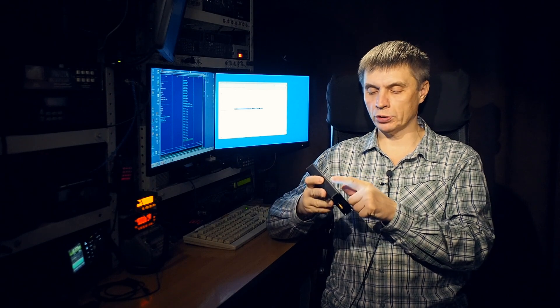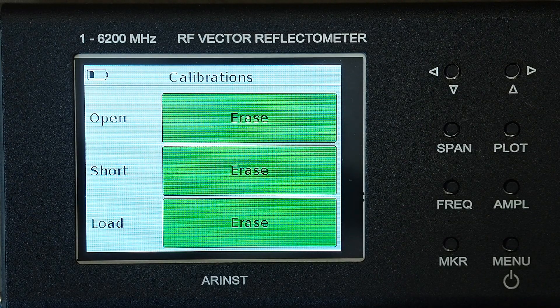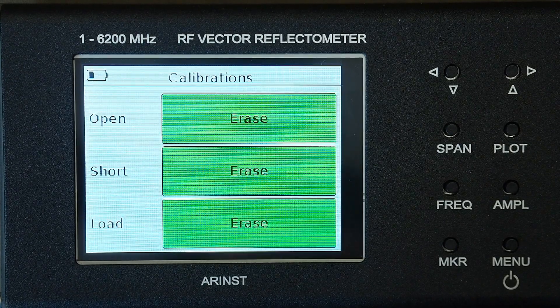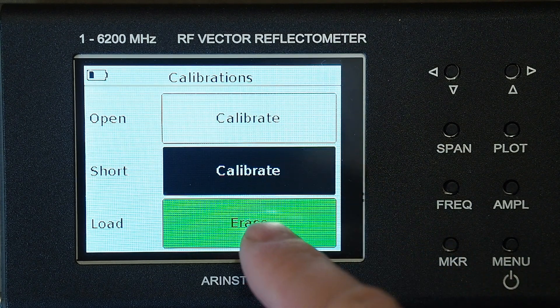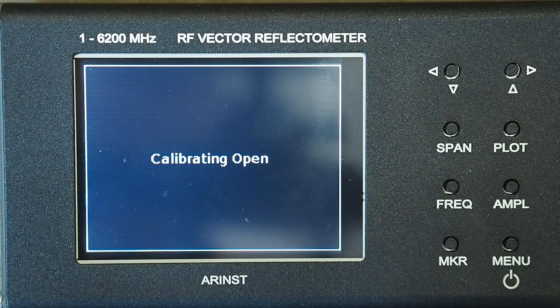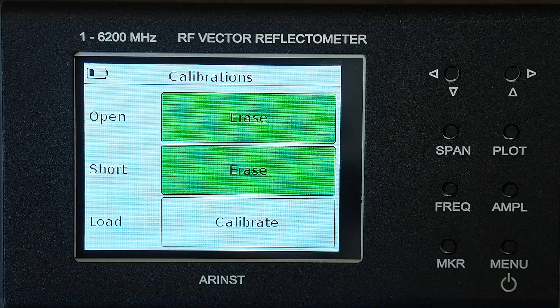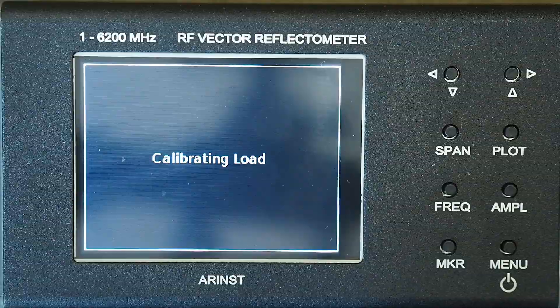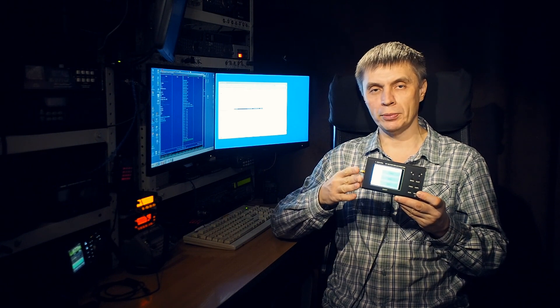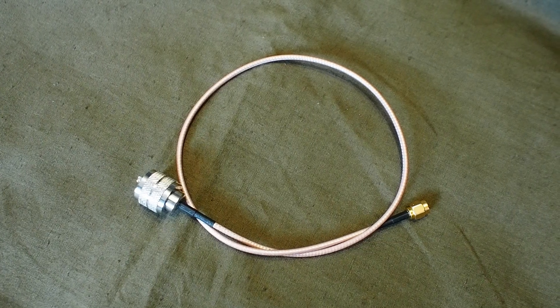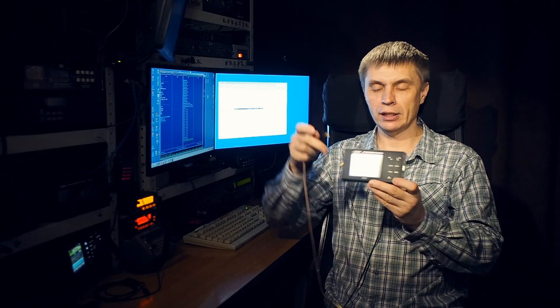Calibration is a very important section of the menu. In this section we calibrate the device with loads. There are three calibration steps: open calibration takes place without any connected load; short calibration is performed with a short circuit load connected; and load calibration is performed with a 50-ohm load connected. These calibrations are important for operation of the device with various adapter cables and connectors. They do not just calibrate the device - they move the measuring point from the connector port of the device to the end of the connected cable.